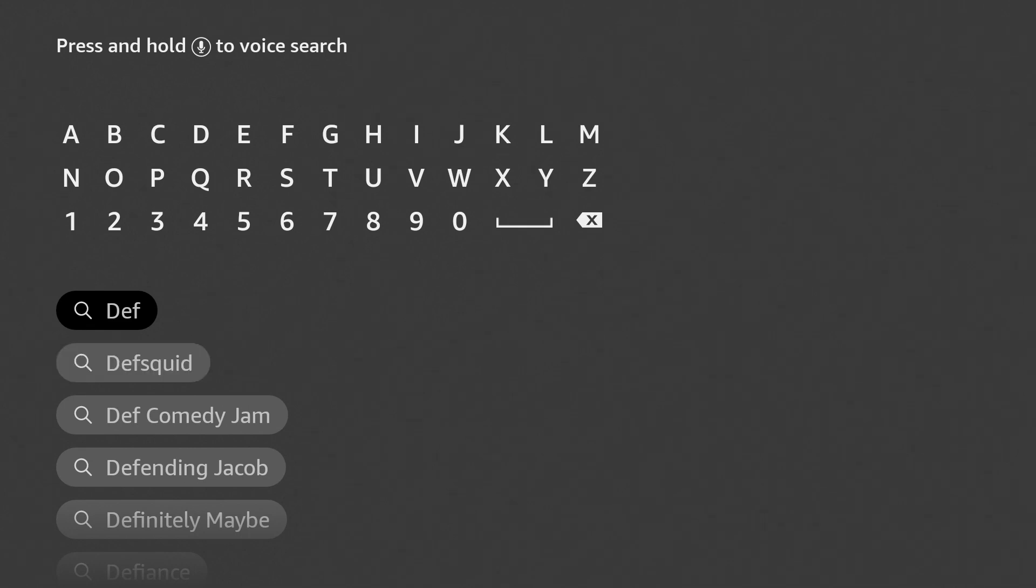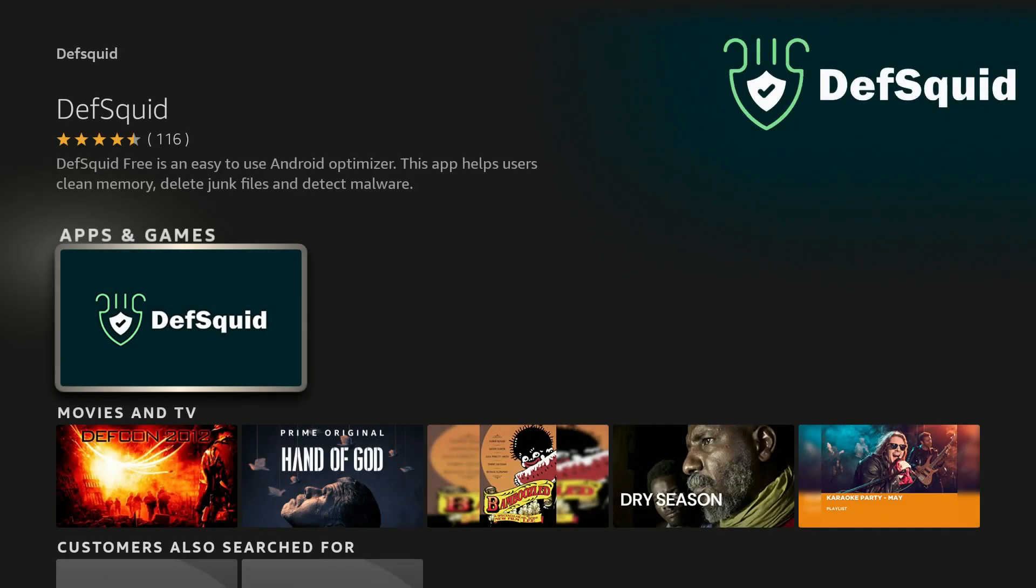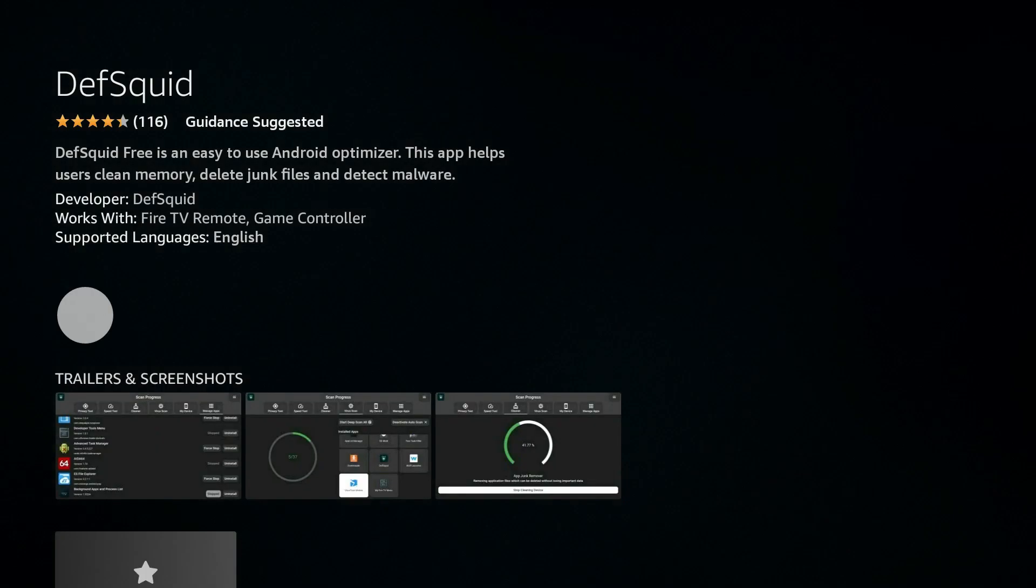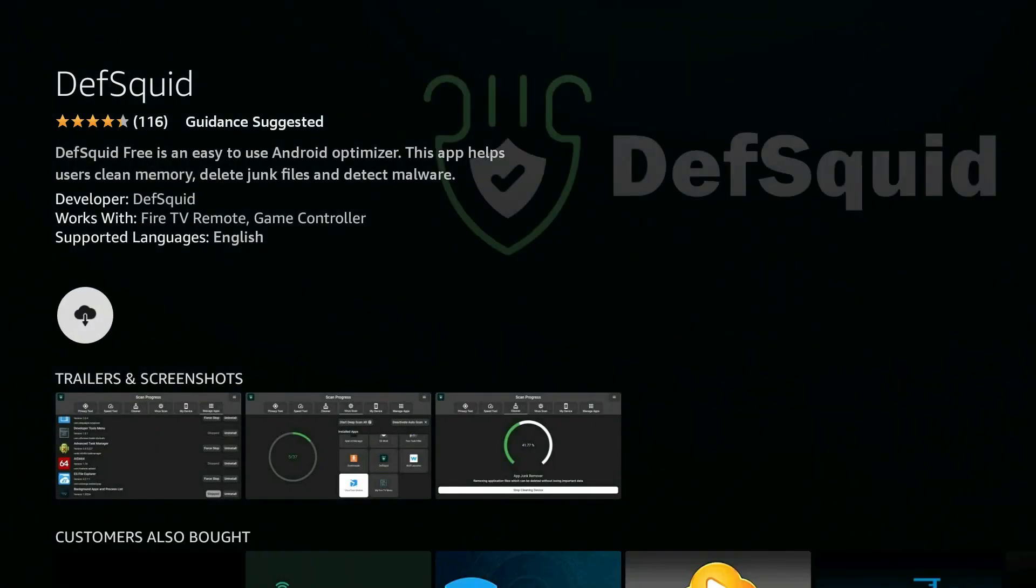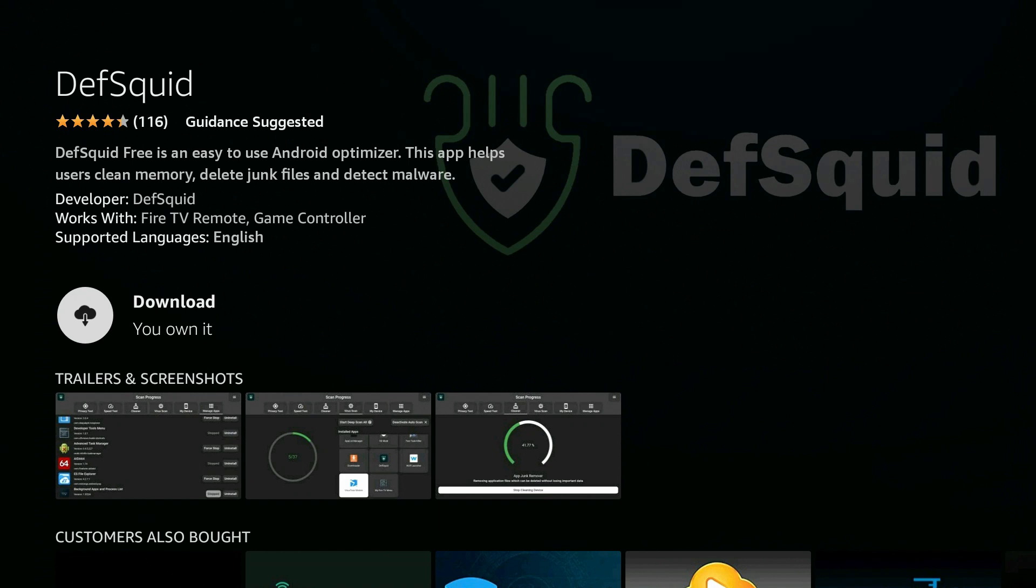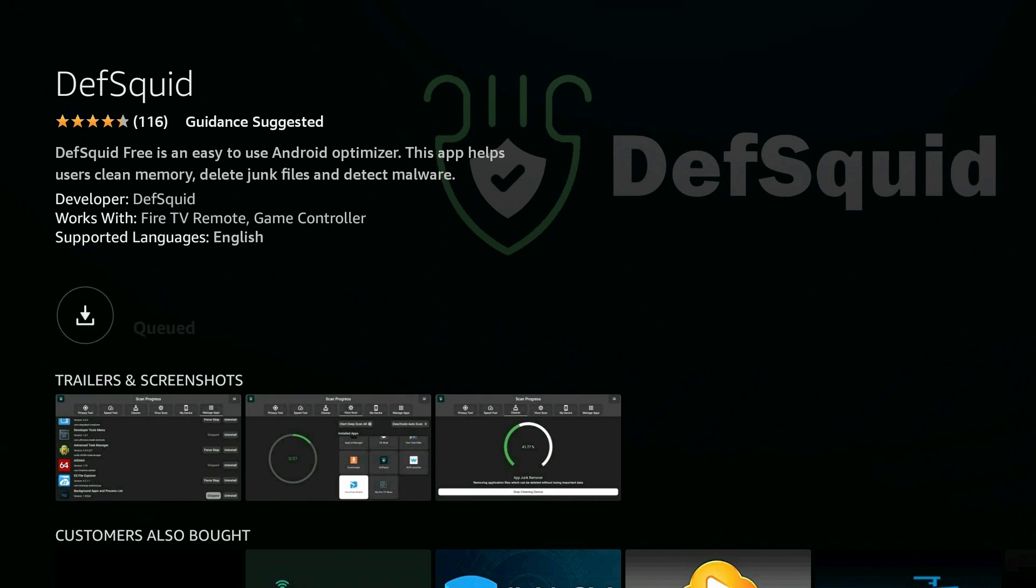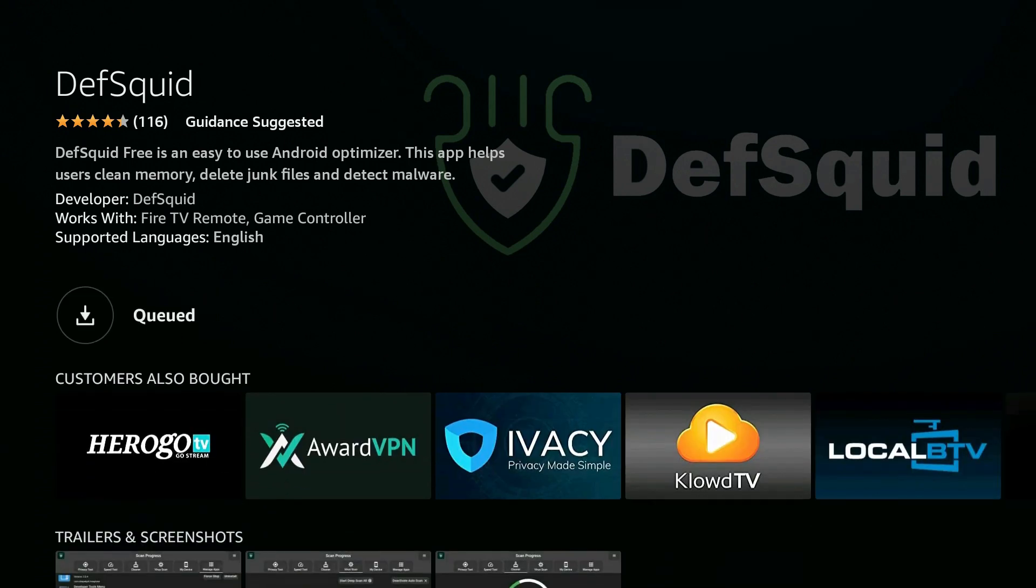So I'm going to go ahead and click on Def and then we'll go ahead and click on DefSquid. And then it should give me the option to download it.